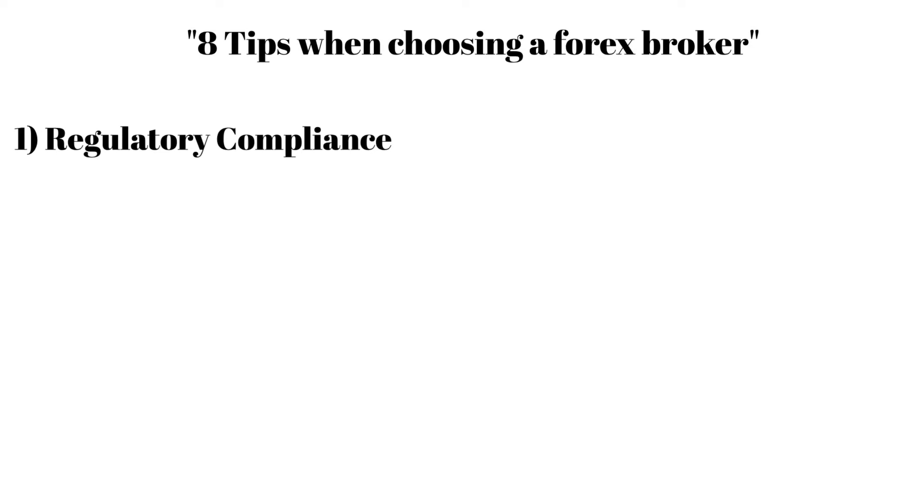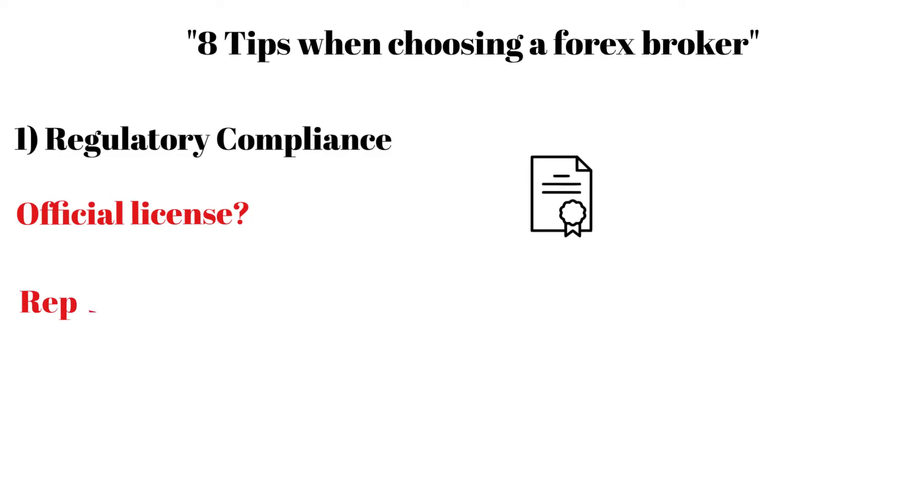If a broker has a regulator's official license, check their reputation, rating, and customer feedback.